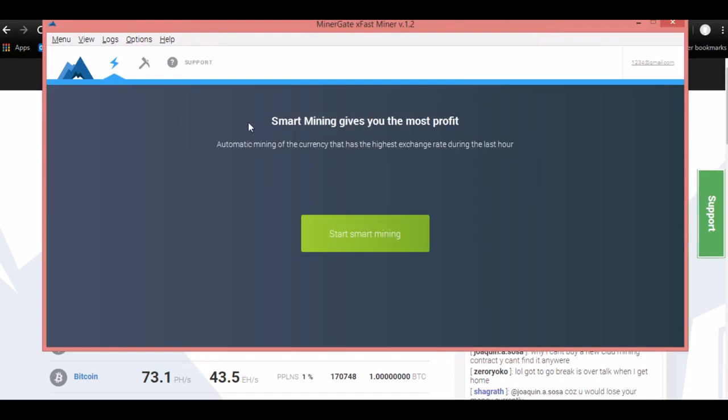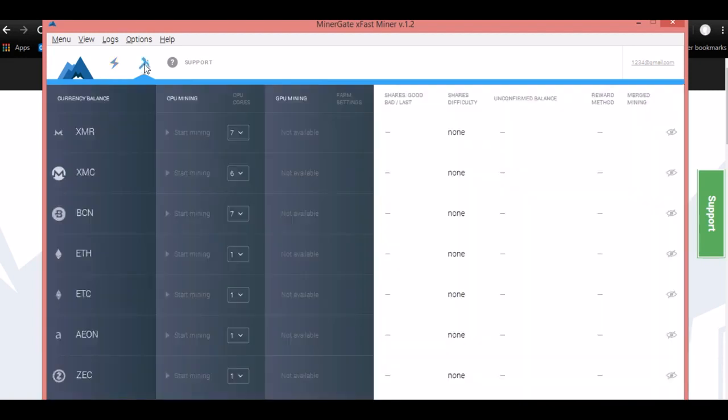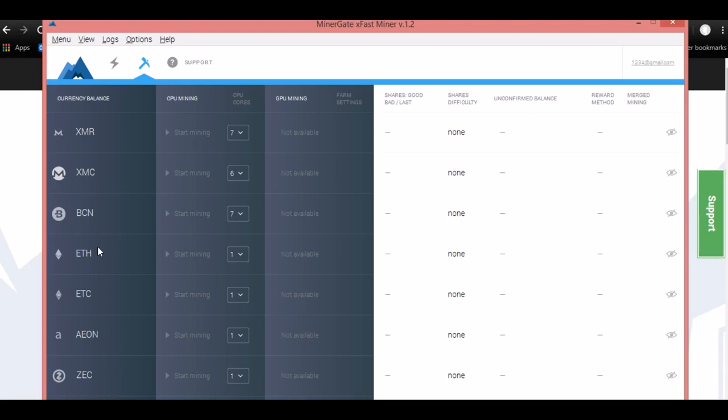It will take you to this screen here. This is going to show you that this is a smart mining, and it's going to automatically set it up to mine whatever is easiest for your computer to make the most amount of money. But if you want to actually go and choose for yourself, go over here and click on this little pickaxe icon.